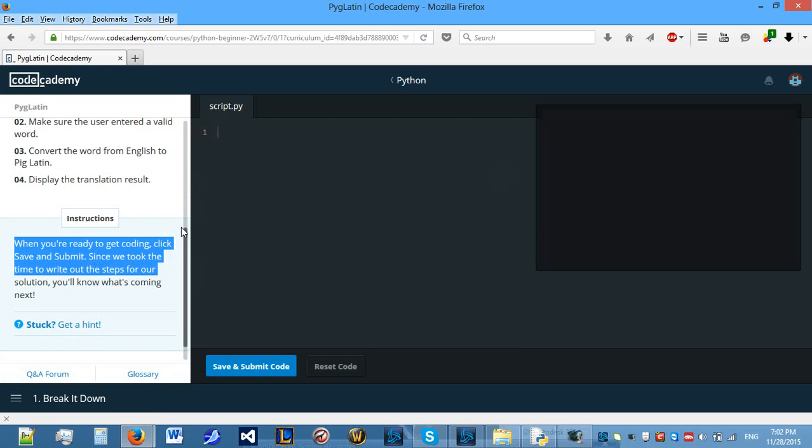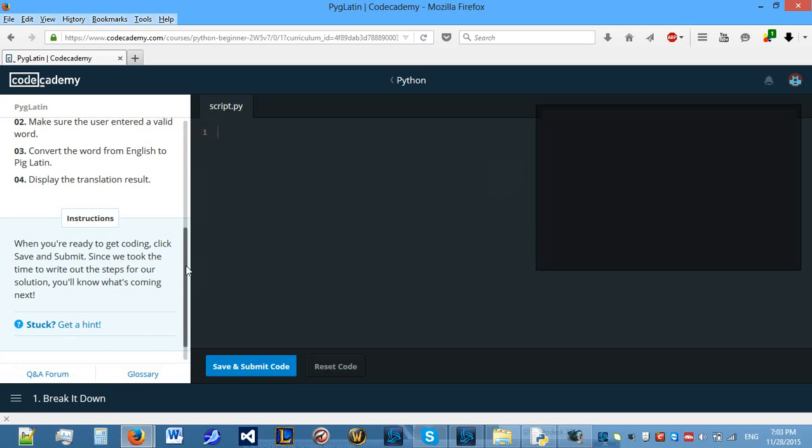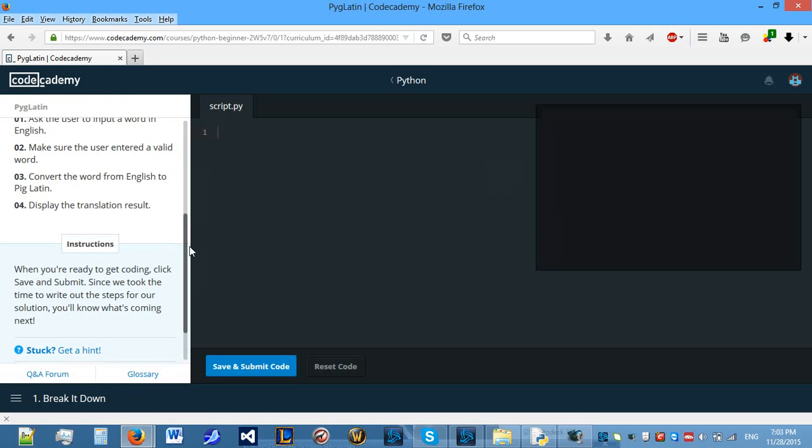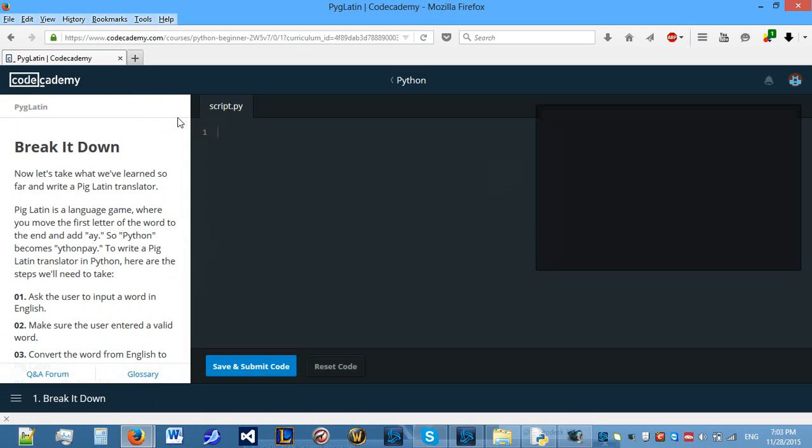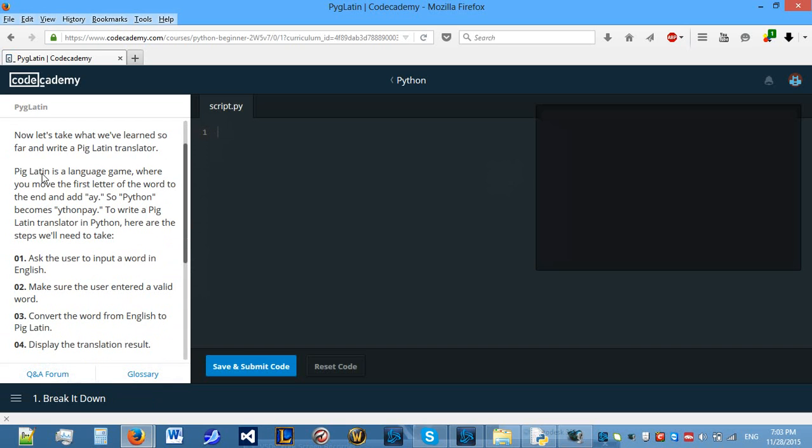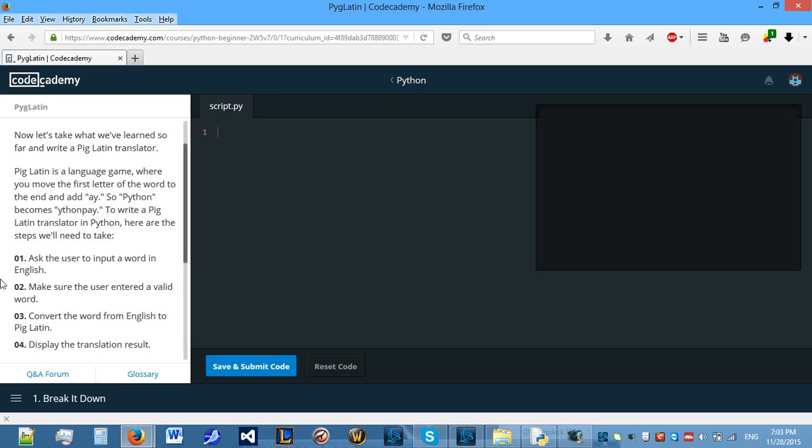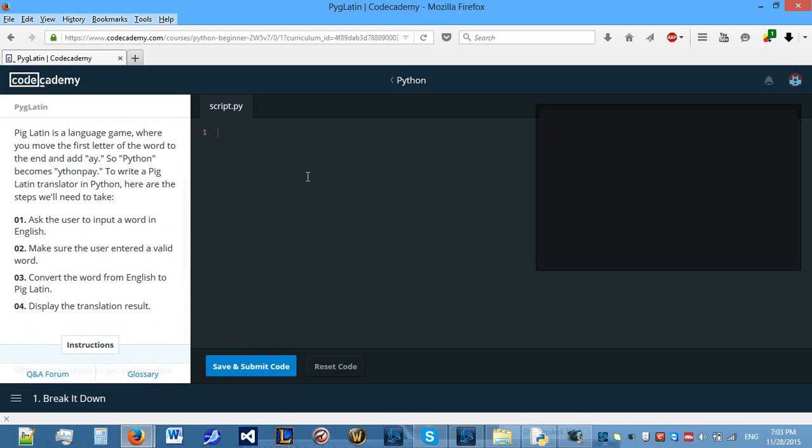I don't really understand how PigLatin works, so I will literally just be following the steps that Python tells us on how to do it. It tells us that it's a PigLatin language, so at the end we need to add an A, so Python becomes IthonPay, apparently.